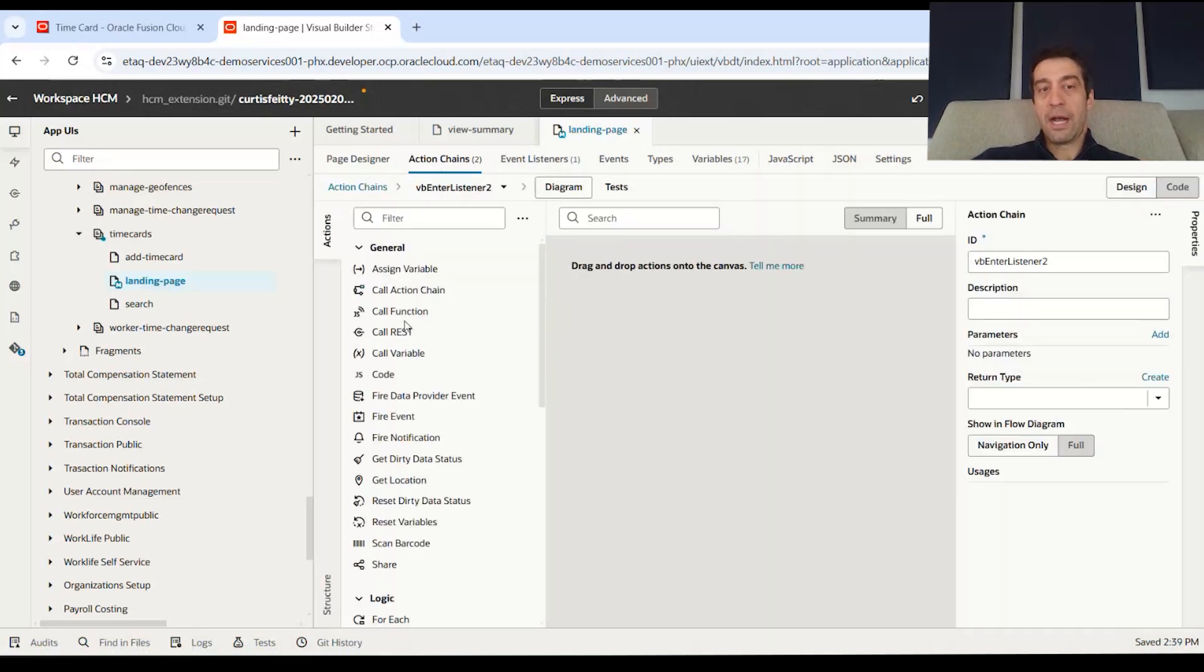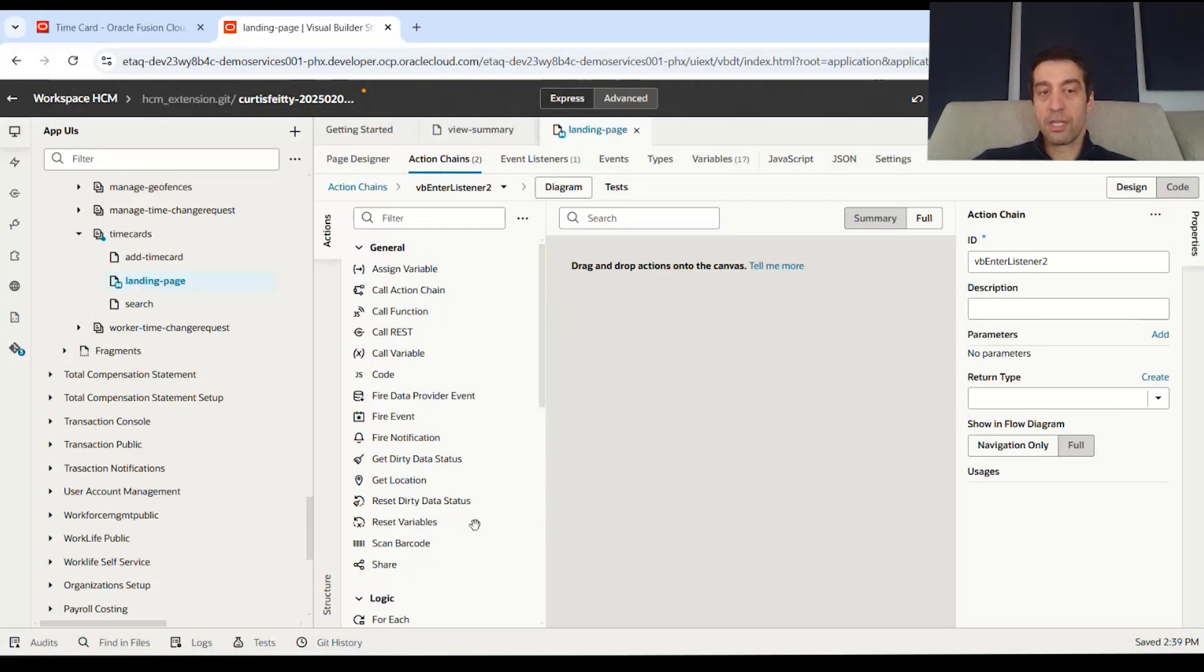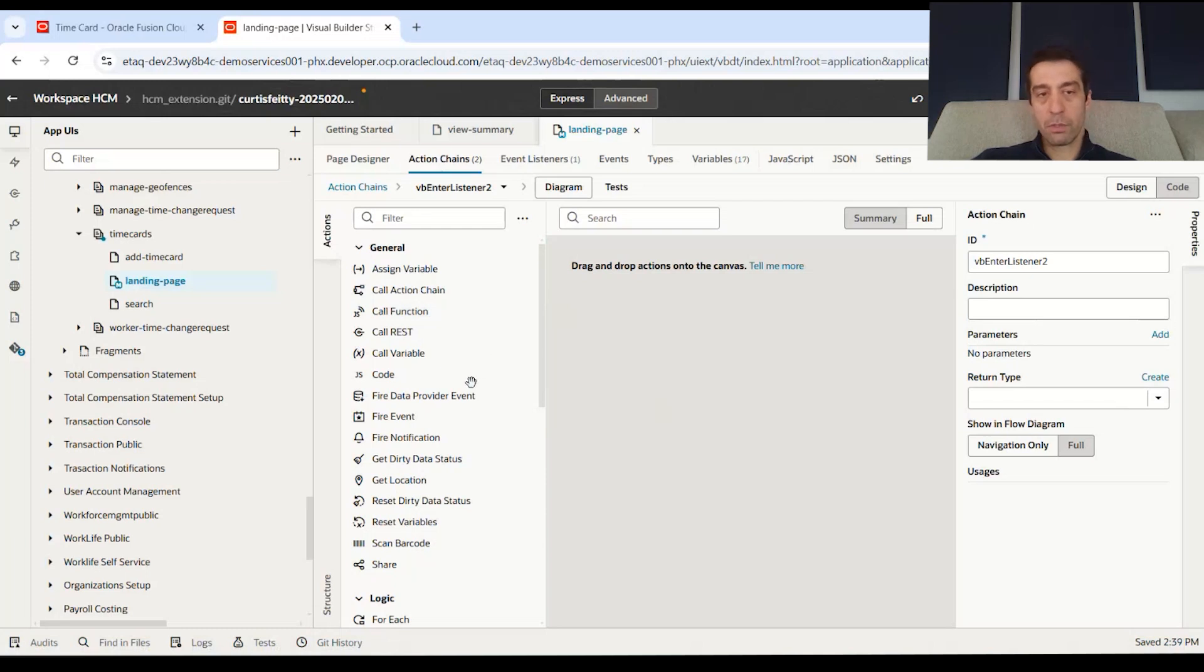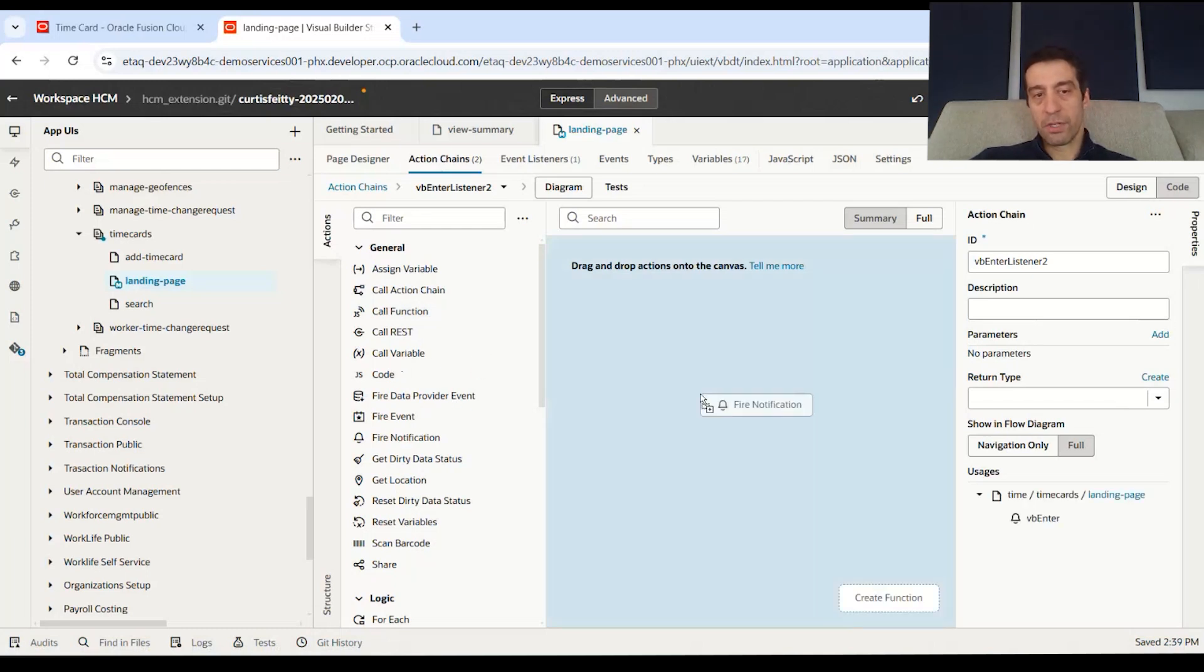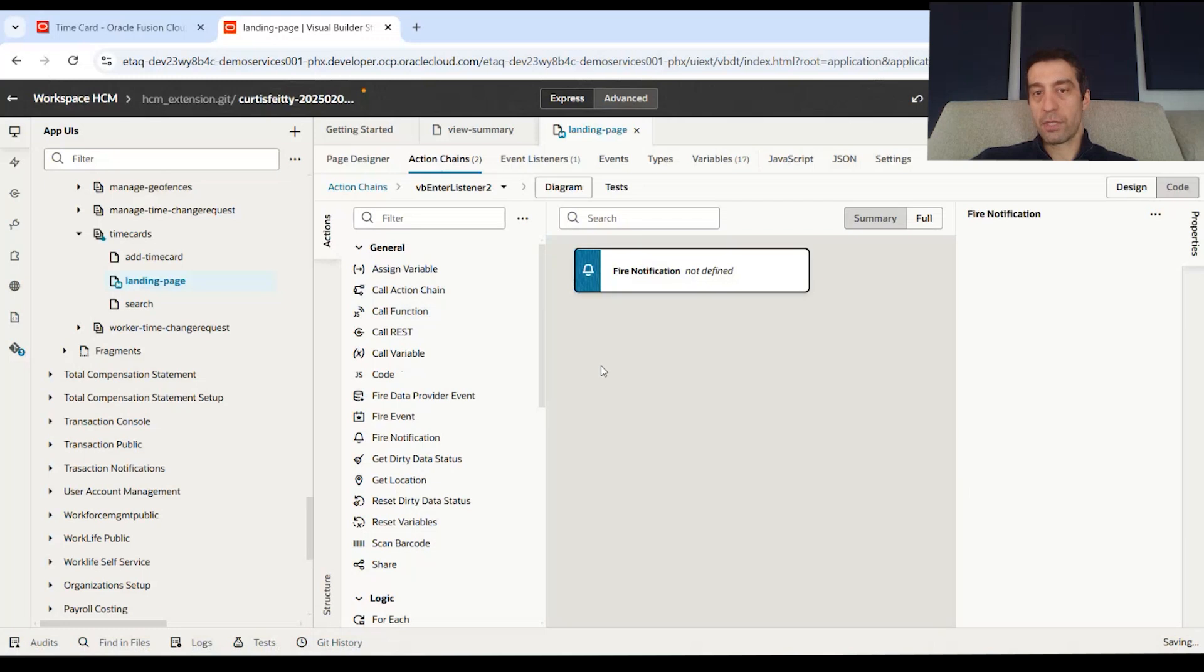Be them REST calls that are happening, notifications, geo locations that are grabbed, setting variables, whatever you're trying to deal with on that page to code it. But we just want to do a very simple one where fire notification.